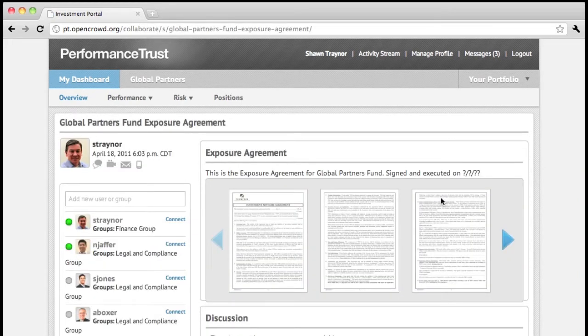As you can see, the application has automatically created a new workspace called the Global Partners Fund Exposure Agreement.